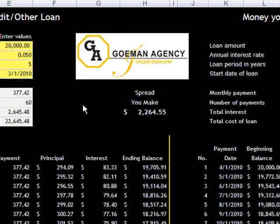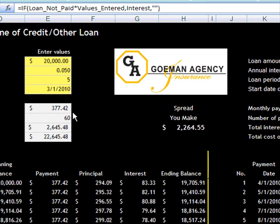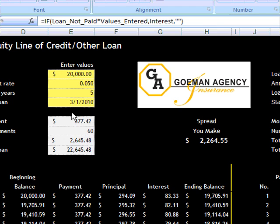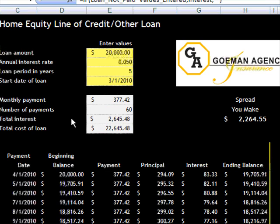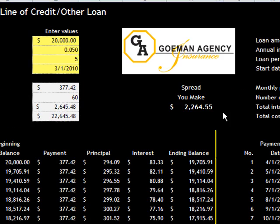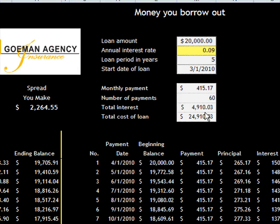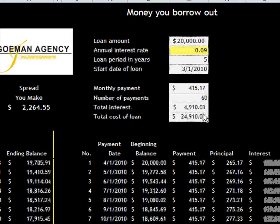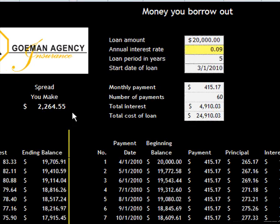Hi, Kyle here. I've made a loan spread calculator. It takes two loans and shows you the spread you make by lending out the money at a higher interest rate.